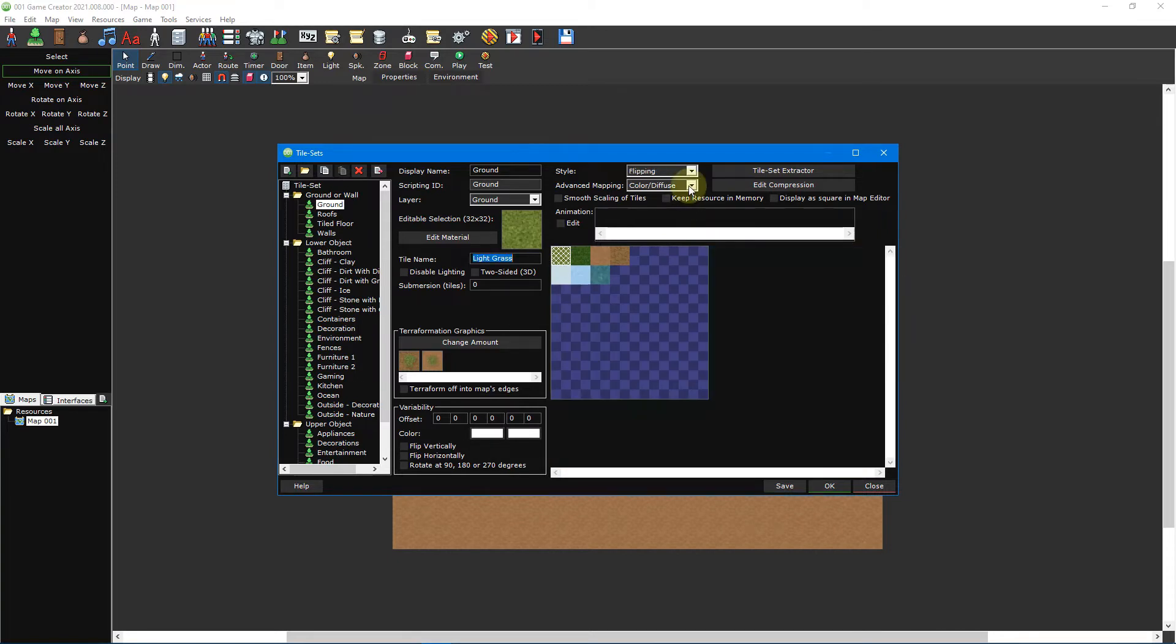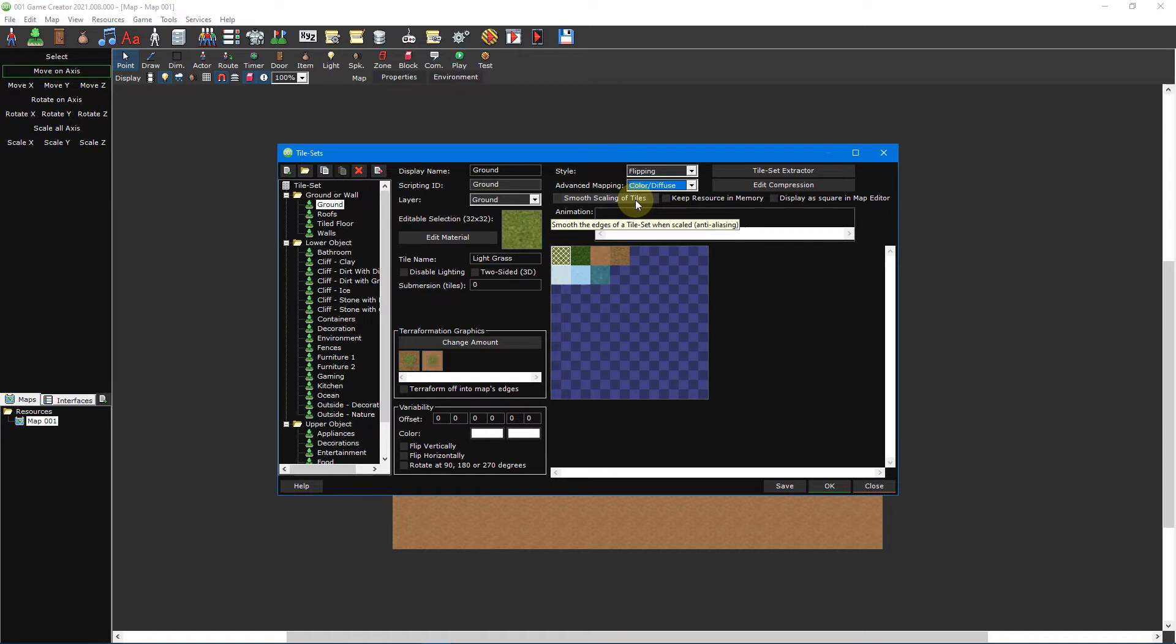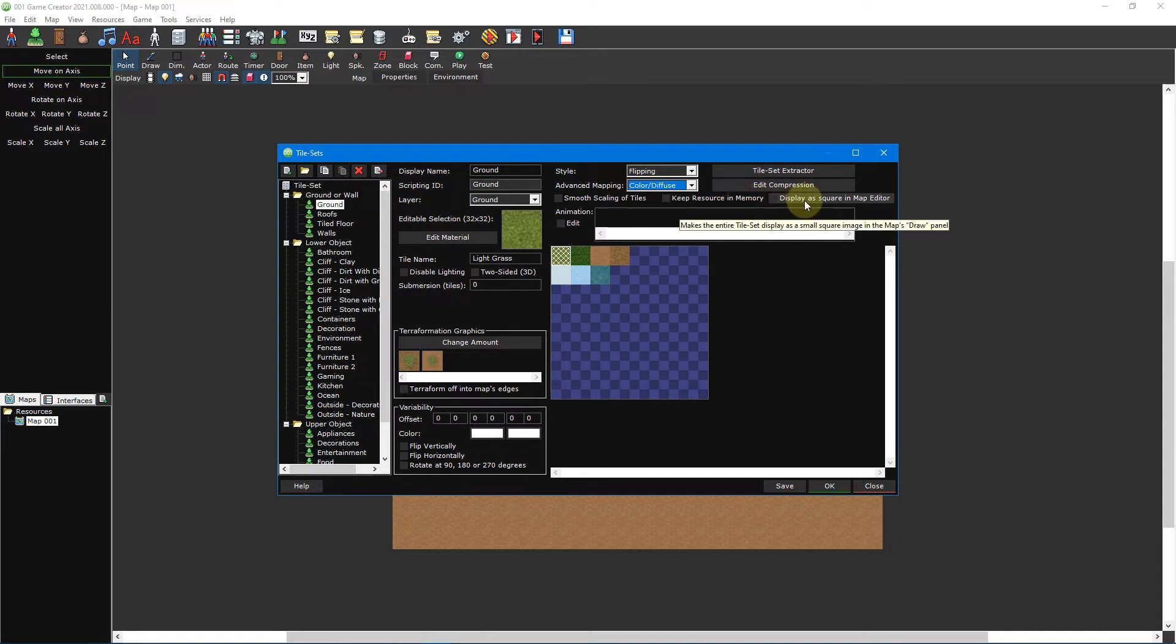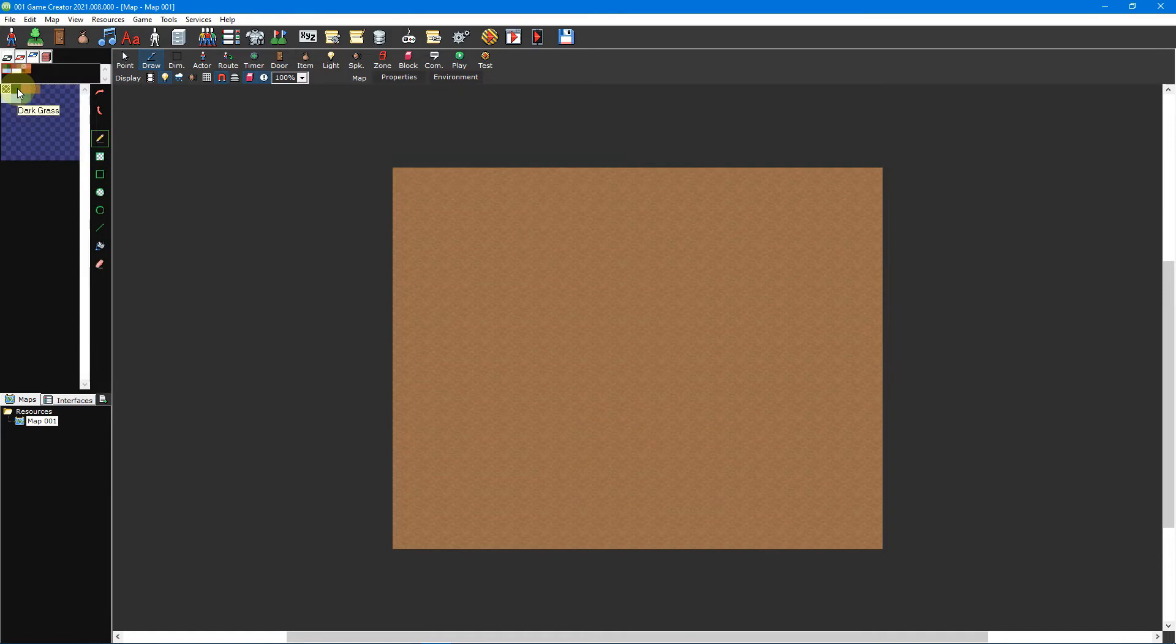The advanced mapping option can be used to add an optional normal map, which will add depth when combined with lights. The smooth scaling of tiles option applies anti-aliasing to your tileset to smooth the edges when scaled, while the keep resource in memory option ensures the tileset remains in active memory. The display as square in map editor option turns the entire tileset into a tiny square image inside the map's tileset picker. This option makes no difference to how the tiles are displayed in game.